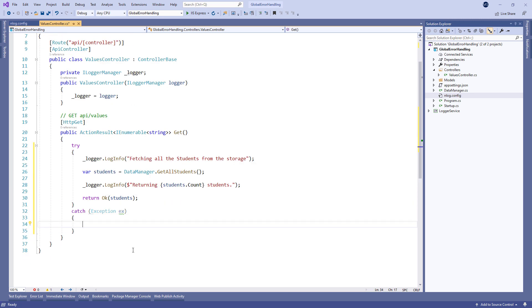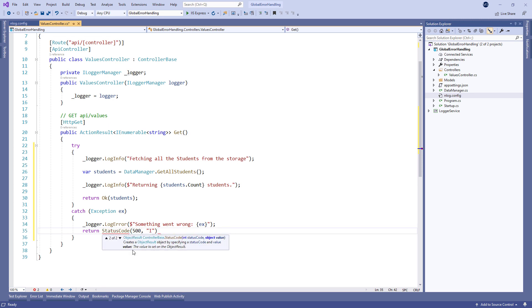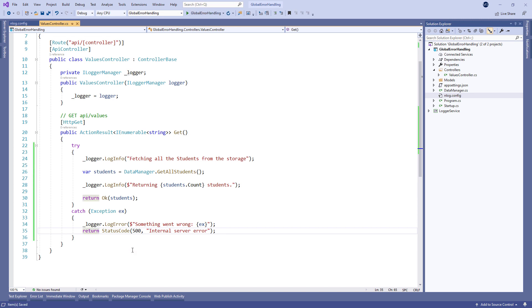Of course we have to modify the catch block as well. Let's log an error message and return the 500 status code with the internal server error message. Now we can start our application.